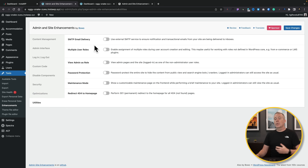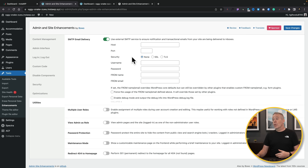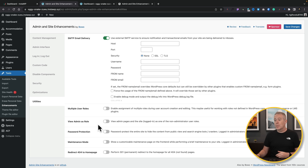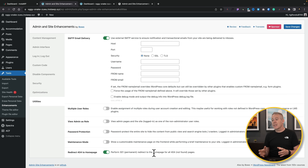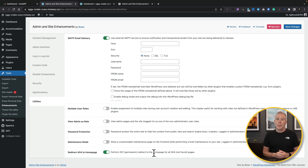In the Utilities section, you can configure SMTP for email delivery, which is recommended since WordPress's default mail method is not very reliable — normally you'd need a plugin for this. You can also handle user roles, admin roles, password protection, maintenance mode, and redirect 404 pages to the homepage. This sets a permanent 301 redirect on all 404 pages back to the homepage, so users at least land on your site and can explore rather than hitting a dead end.